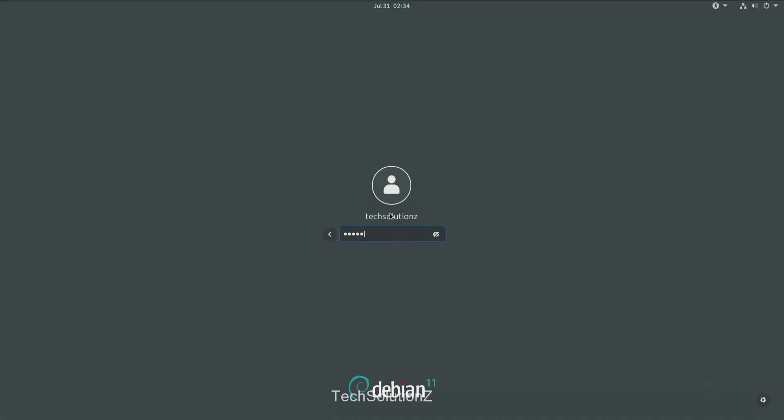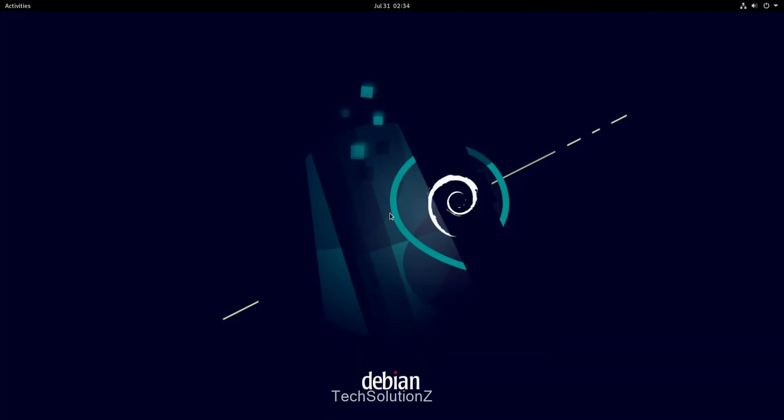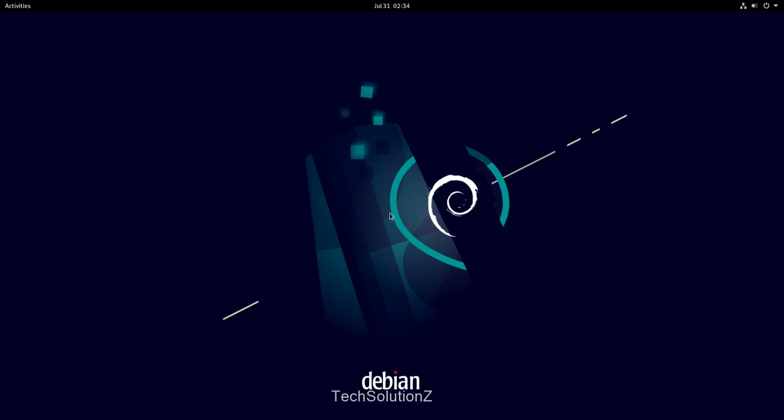Login with your created user credentials. Welcome to Debian 11.